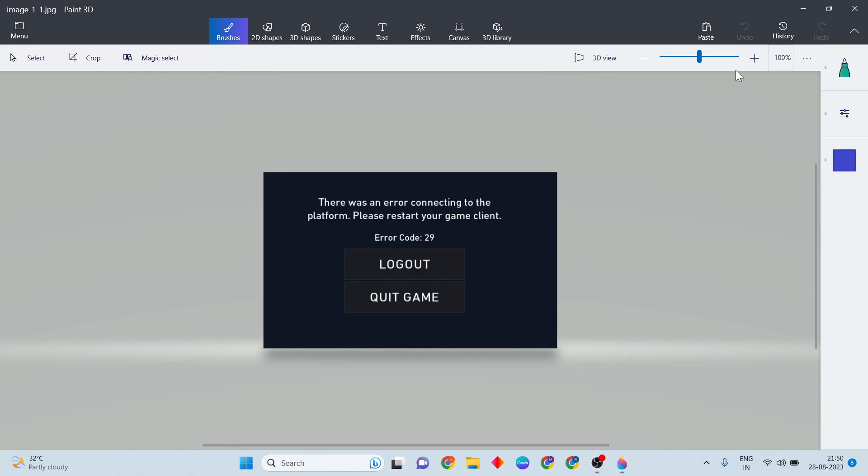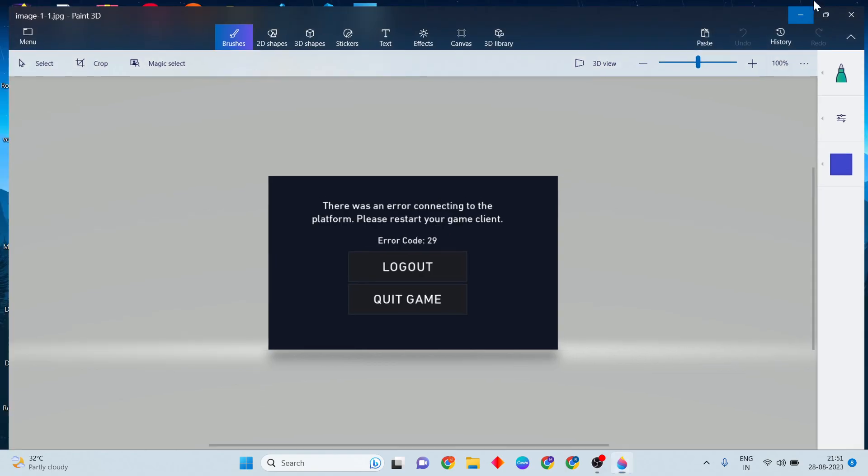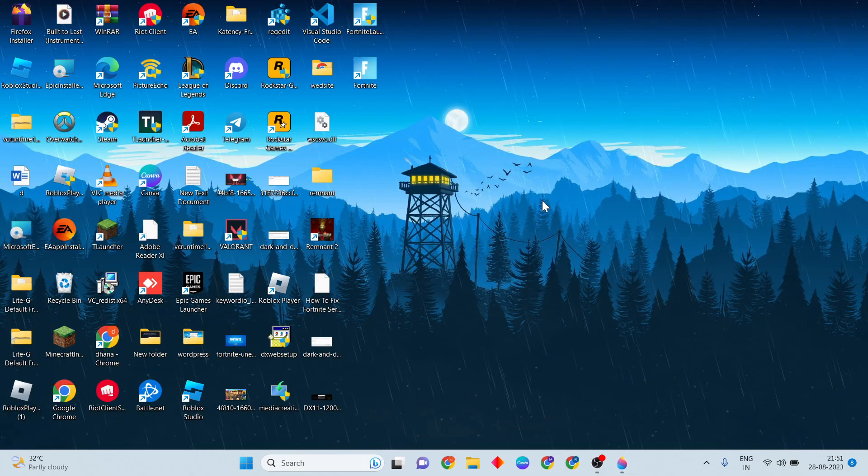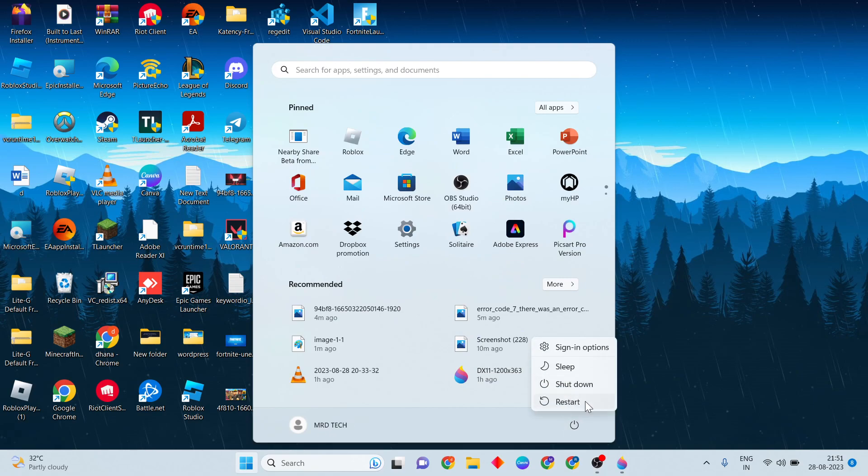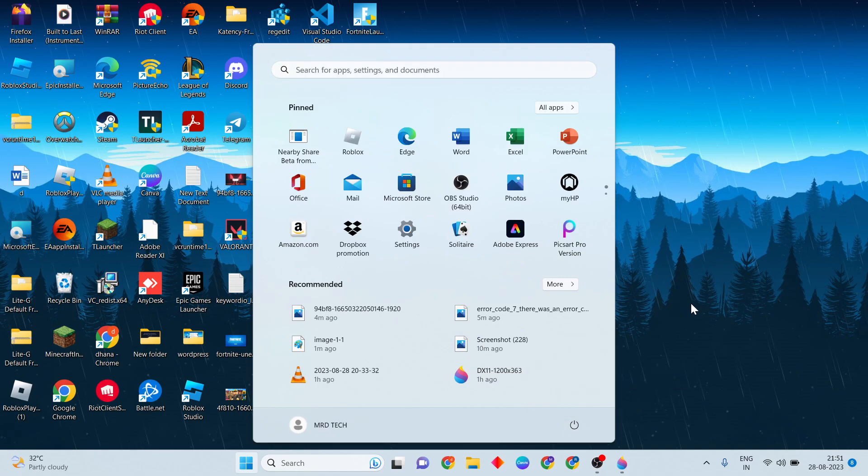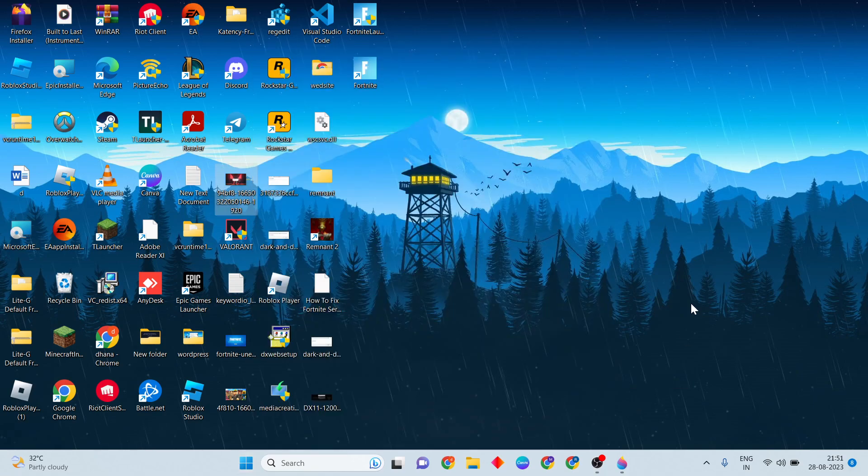Open the Start menu, then press the power key and click the restart button to restart your system. After that, open the search bar and type 'services'.